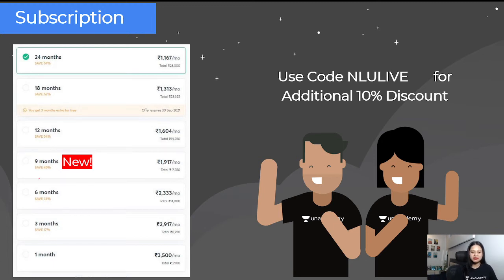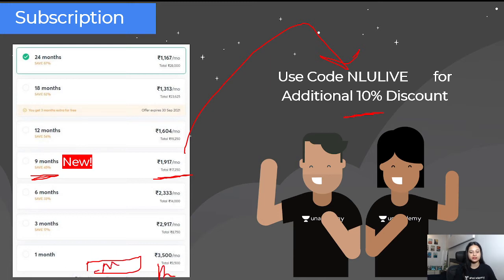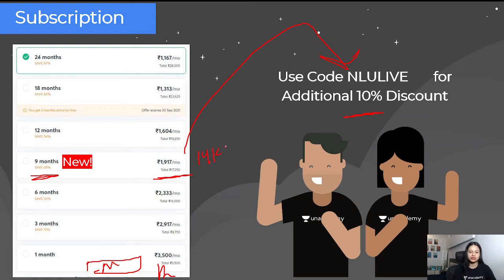The subscription, for example, is 17,000. When you use NLU Life code, you will get a 10% discount. You can apply it and the prices will automatically change. Instead of 17,000, the subscription will be for 14,000 or 15,000 approximately.